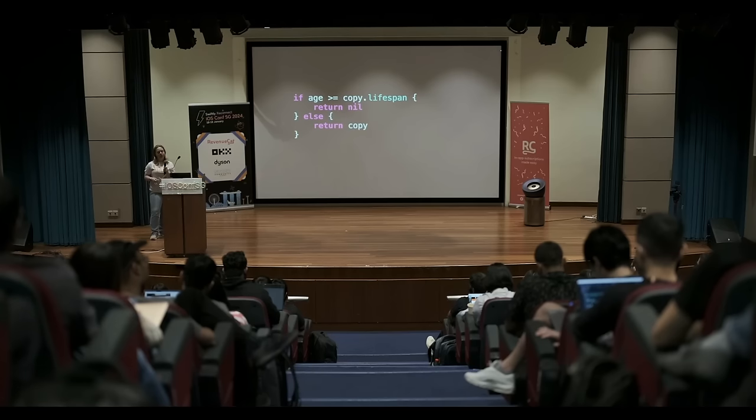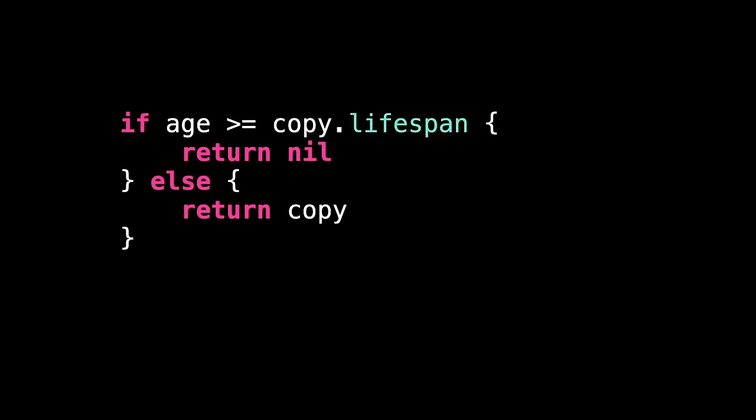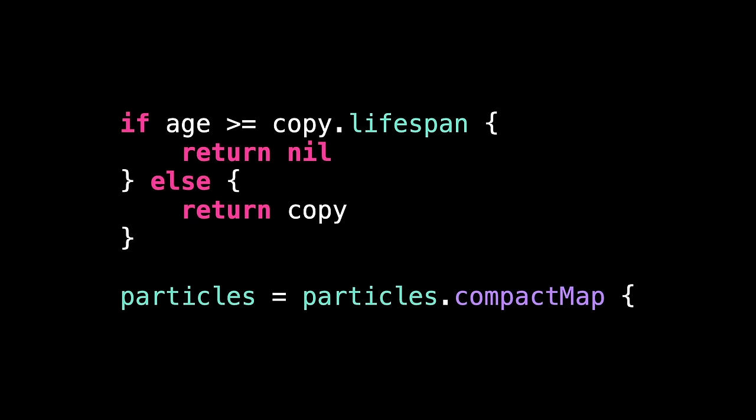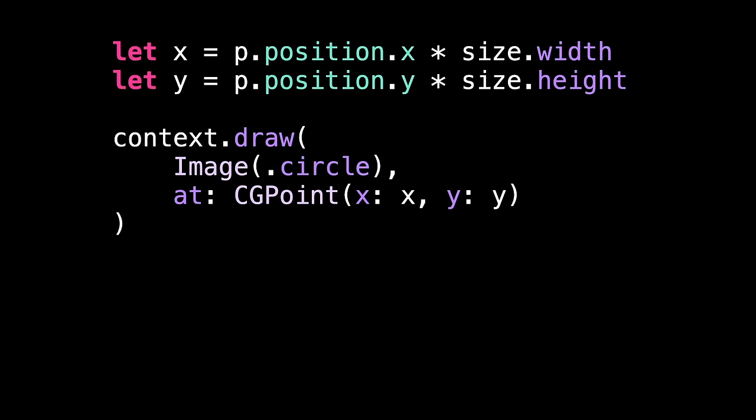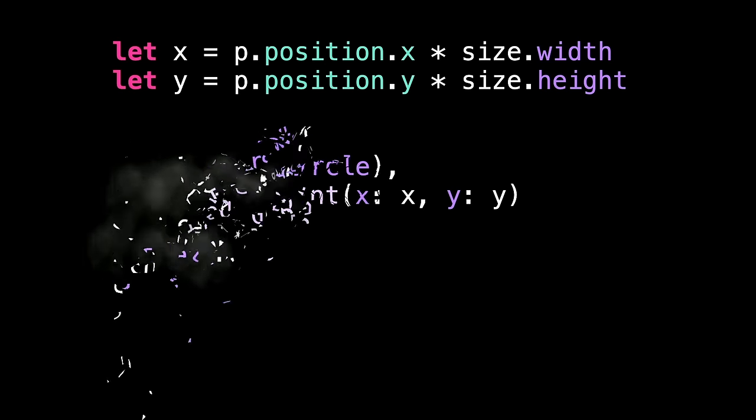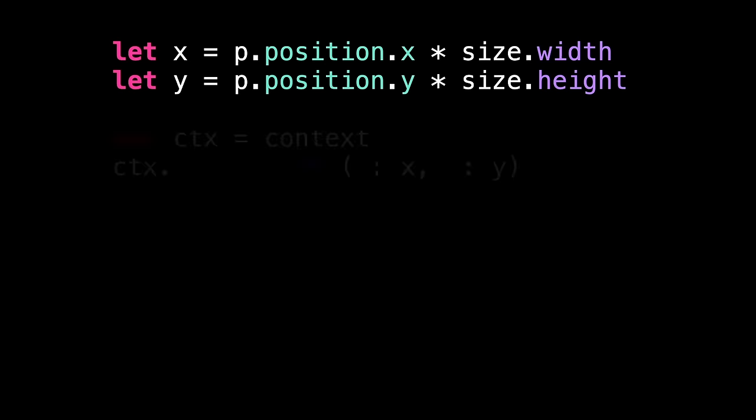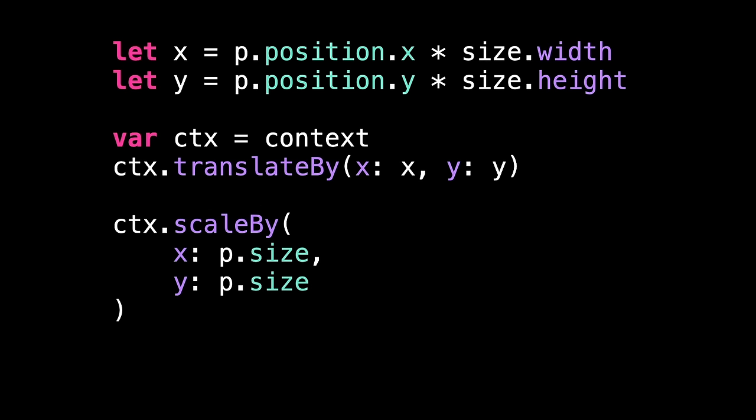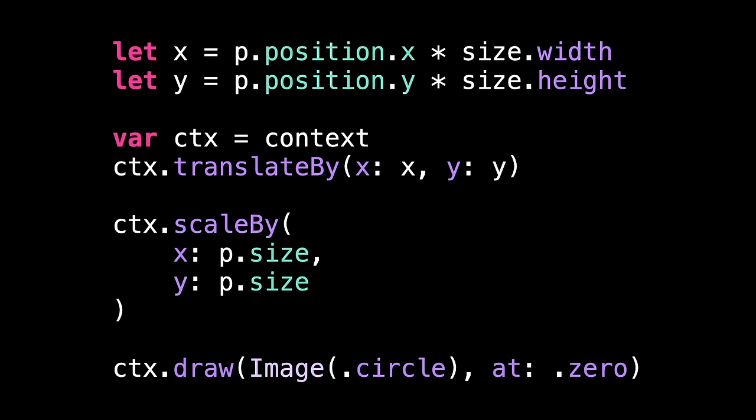But what happens when it's dead? Well, if the particle's age is greater than its lifespan, we want to remove it from the list of active particles. In our case, that means send back nil rather than a copy. This is why we used compact map earlier, so we could remove dead particles. When it comes to drawing our particles, it's important that we move to the correct location before scaling, otherwise it will make the movement bigger or smaller too. So we can't just use this. In its place, we're going to take a copy of the graphics context and move it to the correct location. We don't want to change the location of all future drawing, just this one particle. We can then scale it down to the correct size, so we move, then we scale. And finally, we can draw the particle. Now that we're already in the correct location, we can use zero for the draw position.